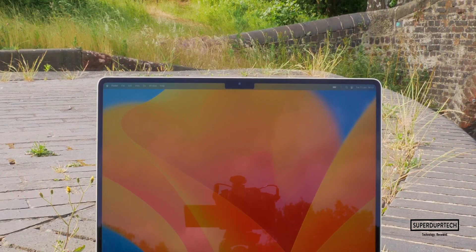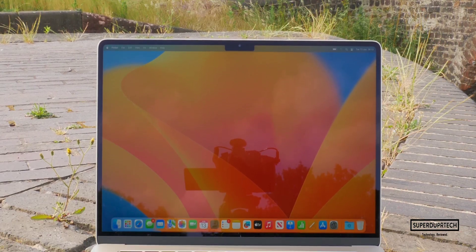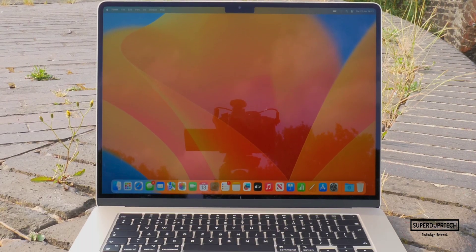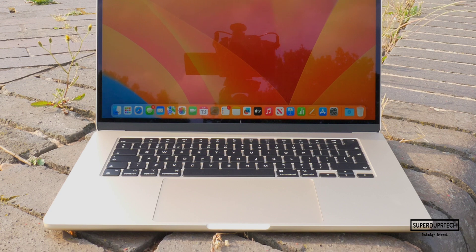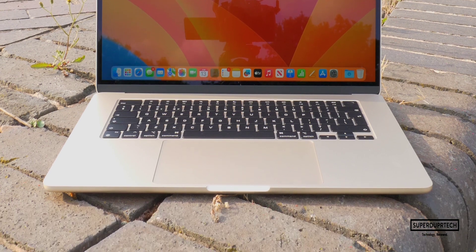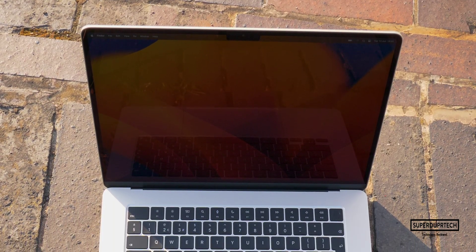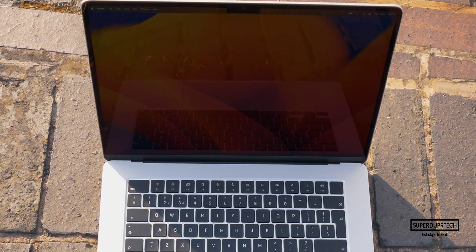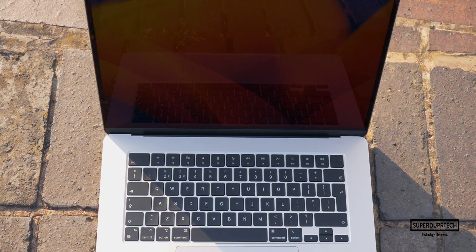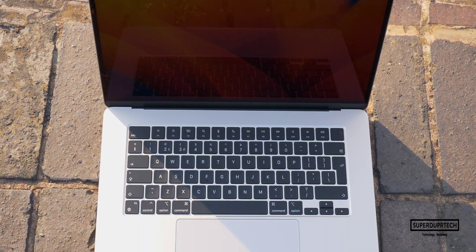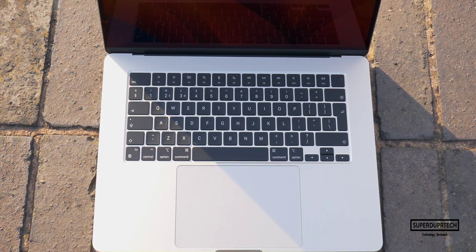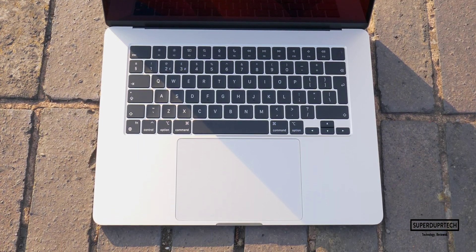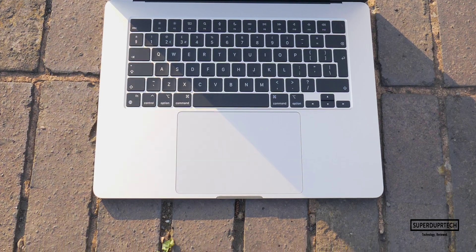What's going on, it's Sook and I'm back with a brand new video on SuperDuperTech. And in today's video, I'll be showing you the results that I got when running a number of benchmarking tests on the brand new 2023 15-inch M2-powered MacBook Air.